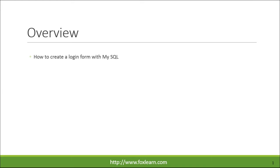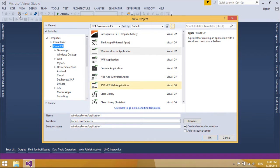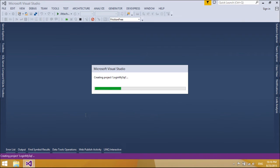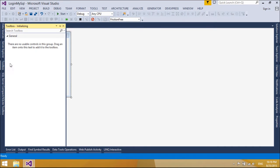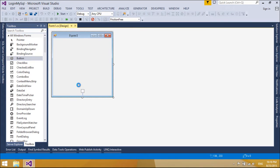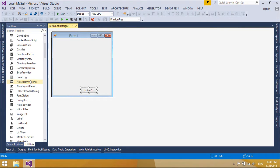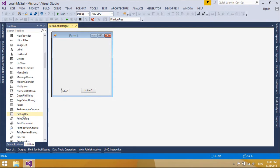Welcome to FoxLearn. Today we will learn how to create a login form with MySQL. With MySQL, you will learn how to create a login form with an OpenID system.